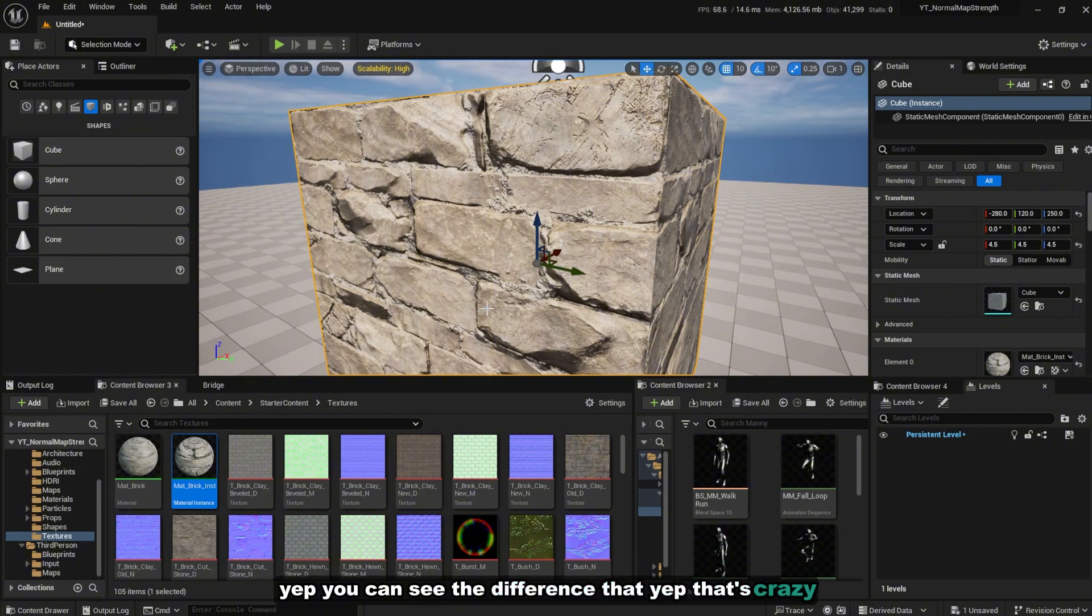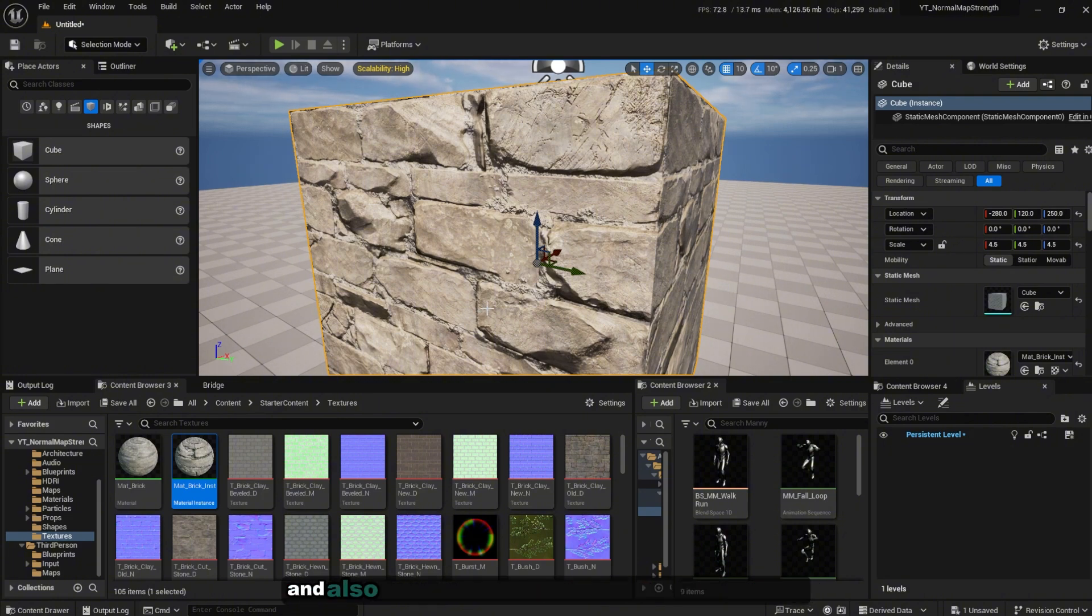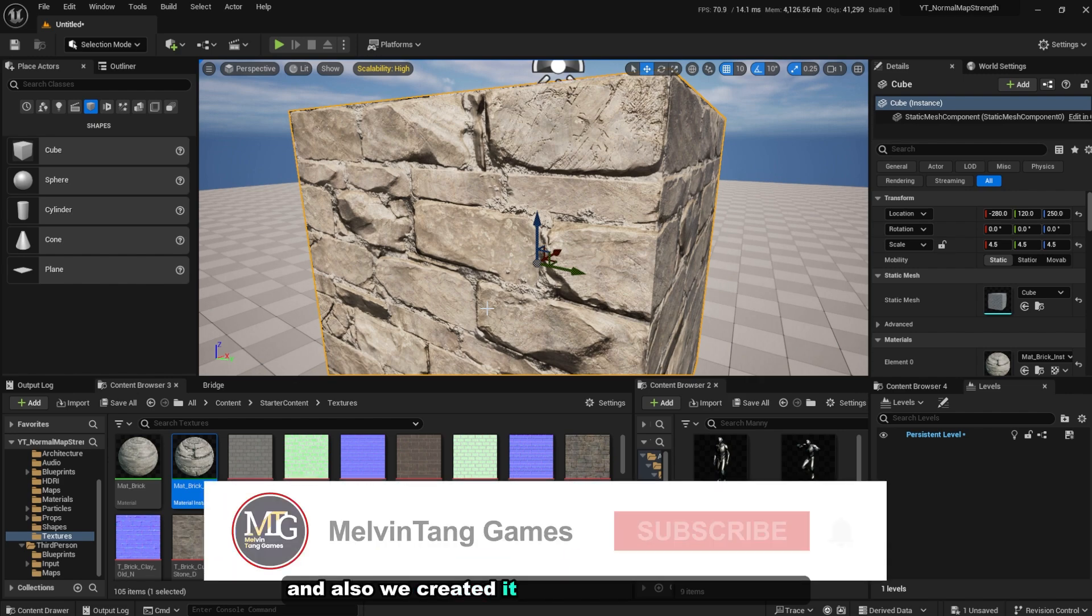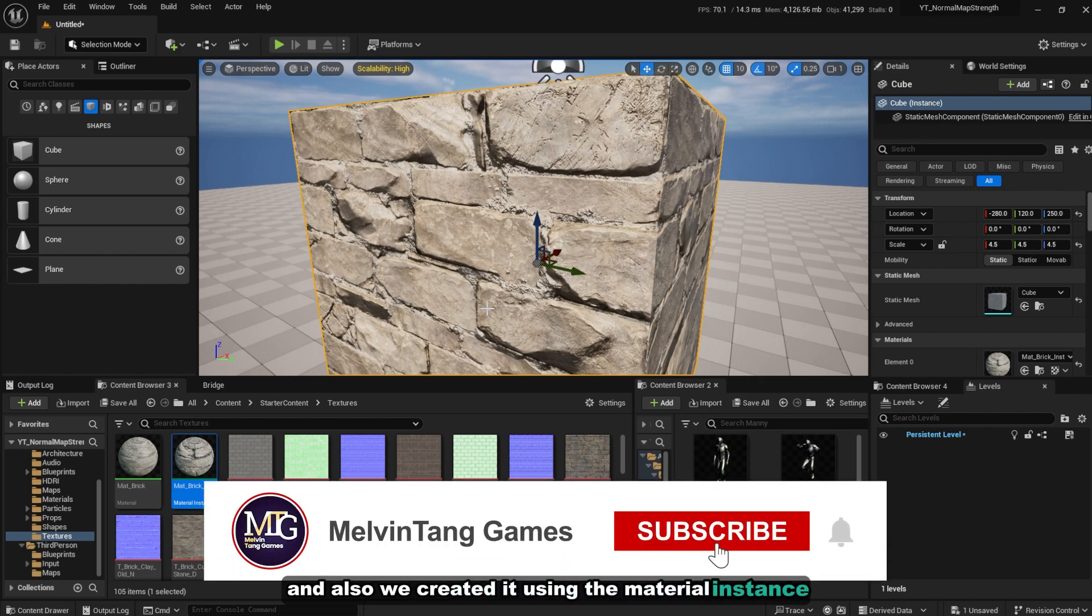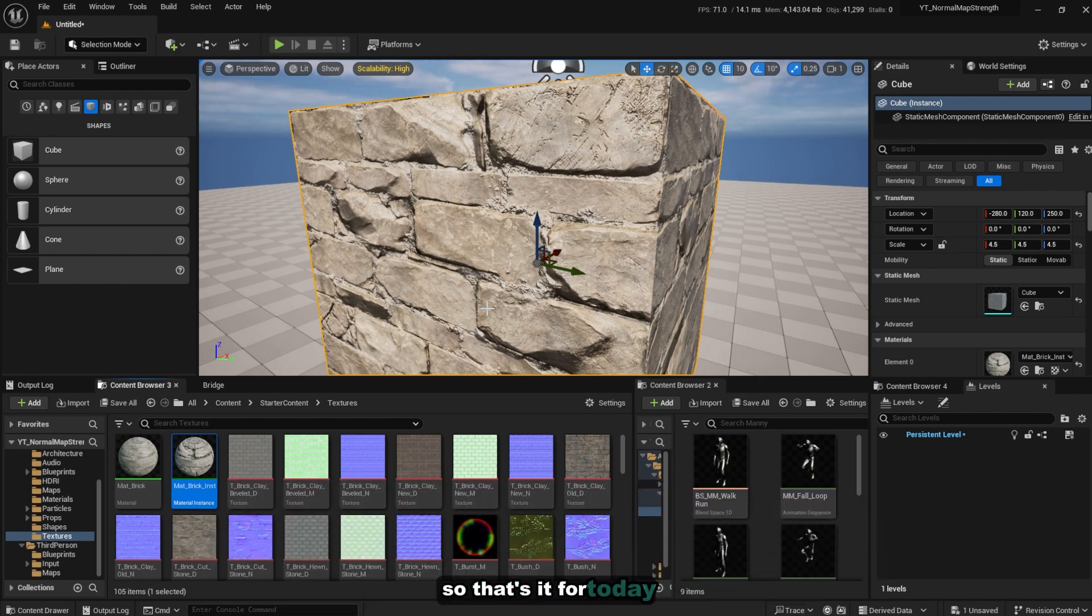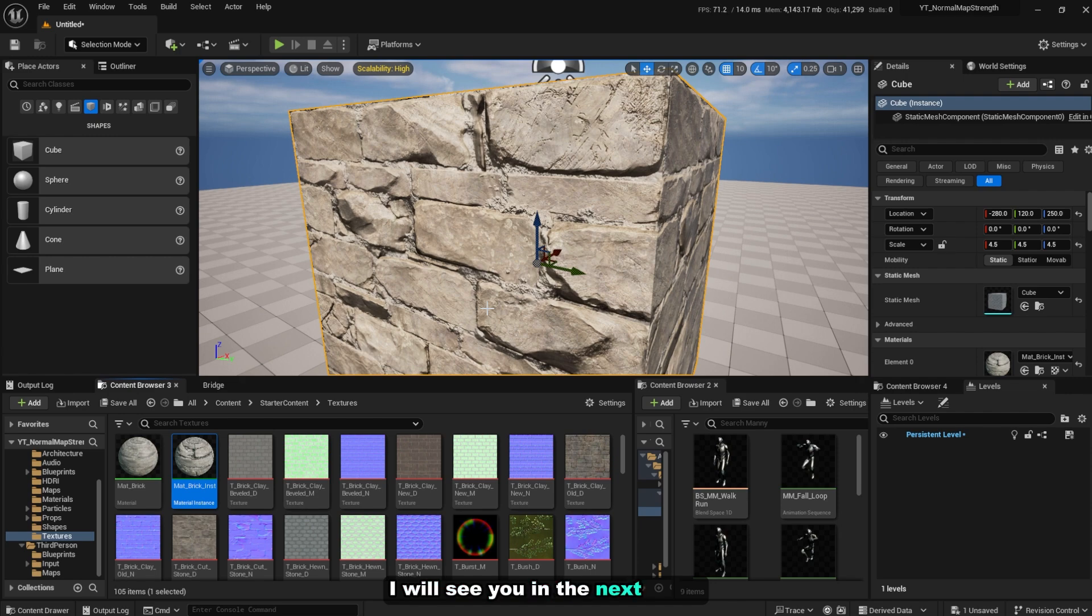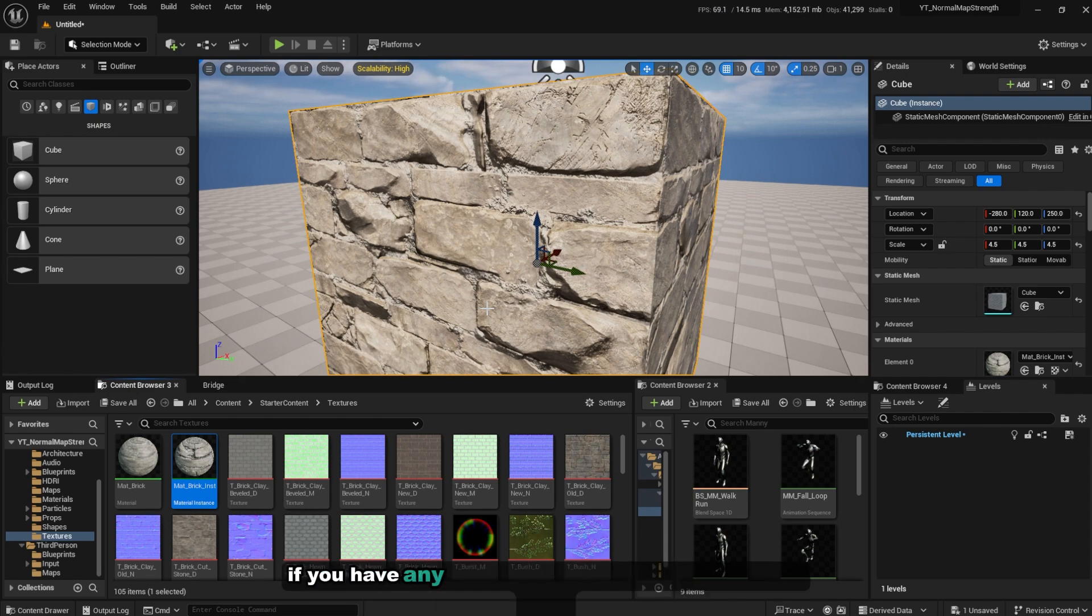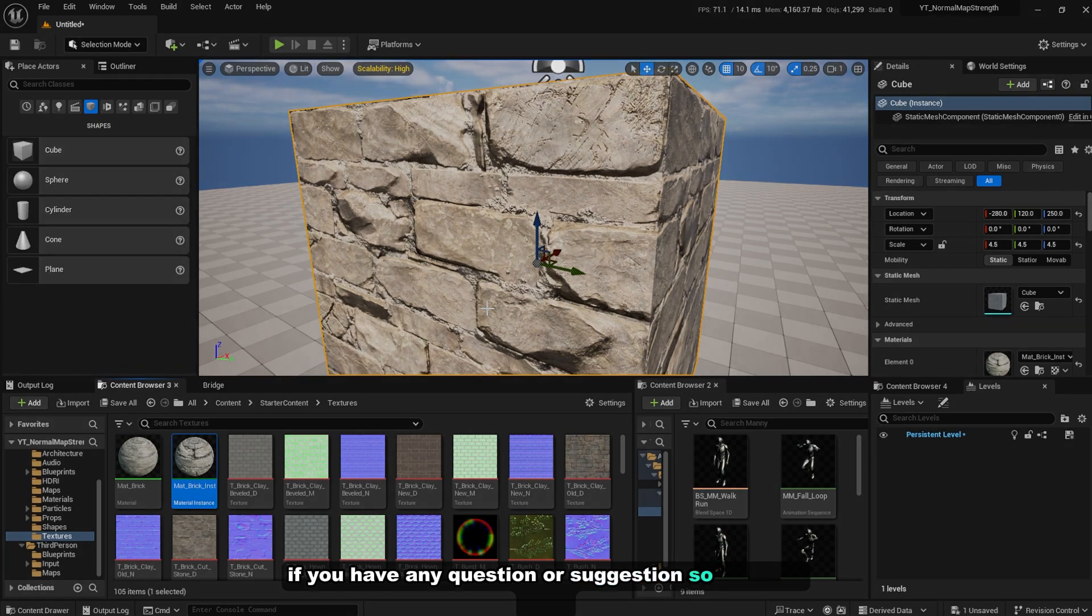That's pretty easy. So we have utilized the flatten normal node and also we created it using the material instance to have a better optimized texture. So that's it for today, I'll see you in the next video. Don't forget to subscribe, like, and comment down below if you have any question or suggestion. So bye guys.